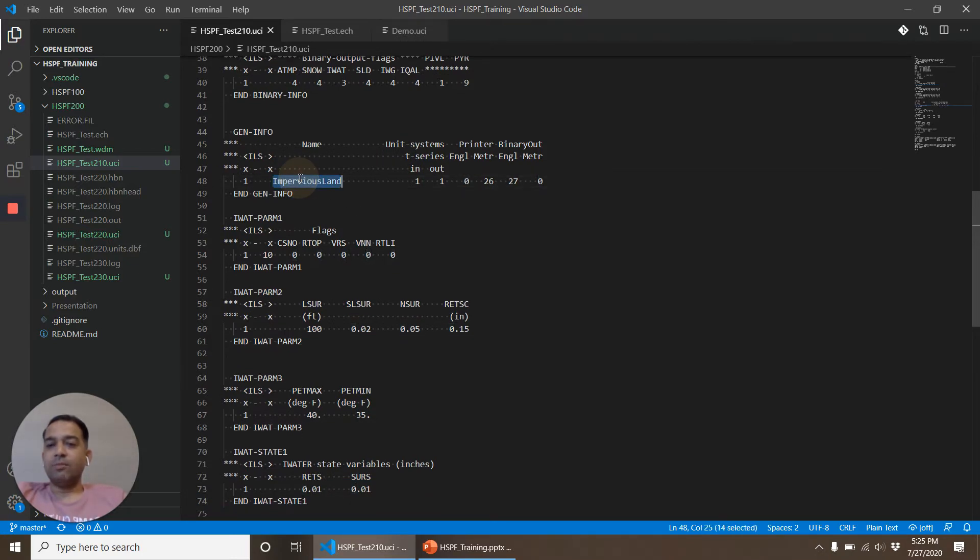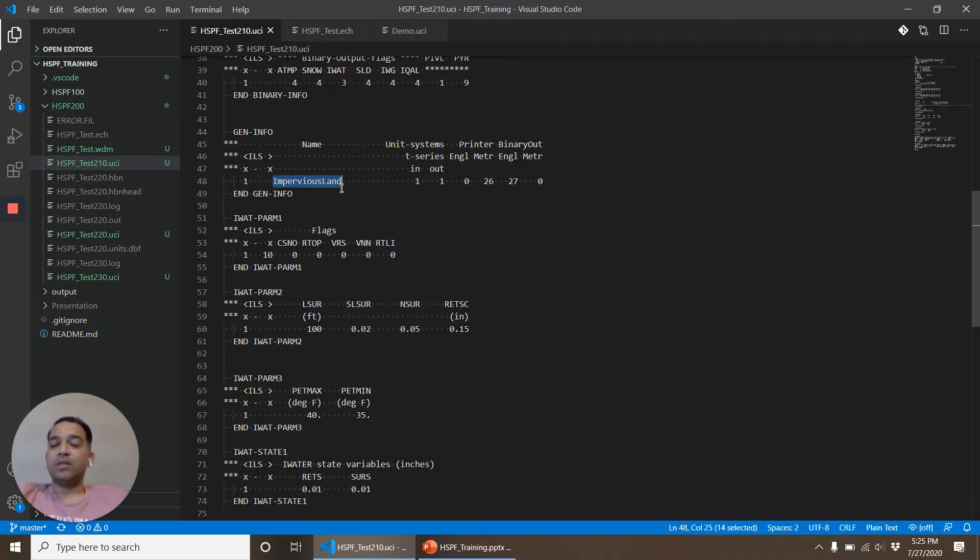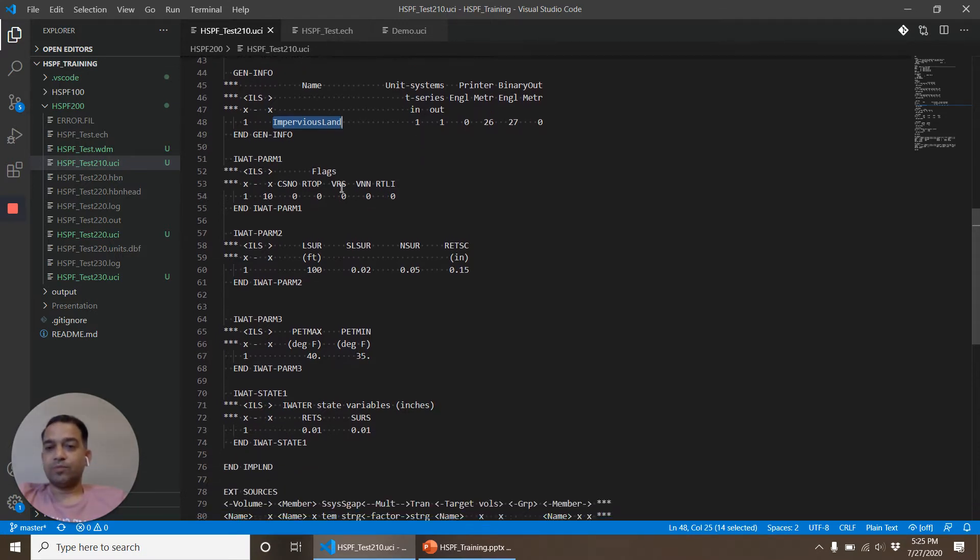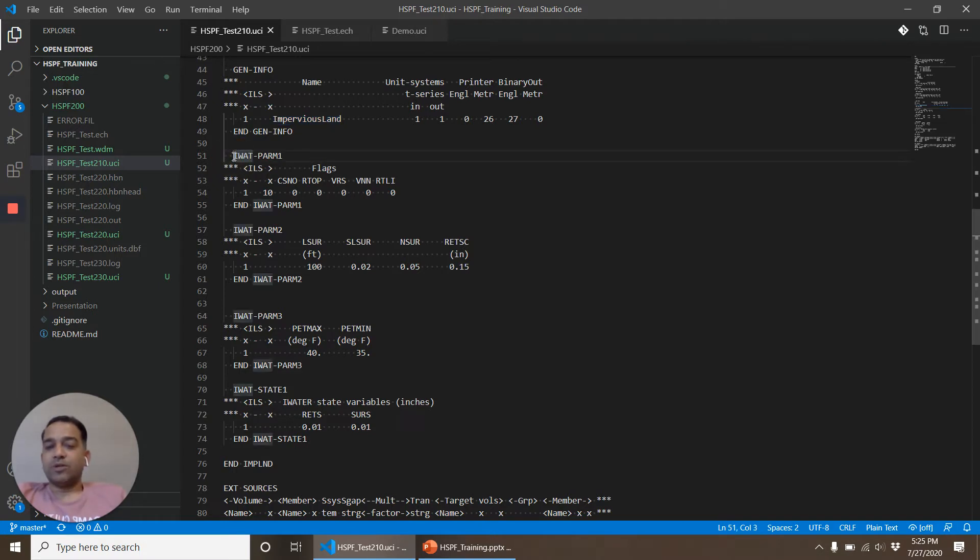Here the name that I have given is Impervious Land. When you are making a model that is bigger, that has far more land uses, it is always advisable to give descriptive names and that is useful when you are getting the report of the model out. Now let's look at the parameters.